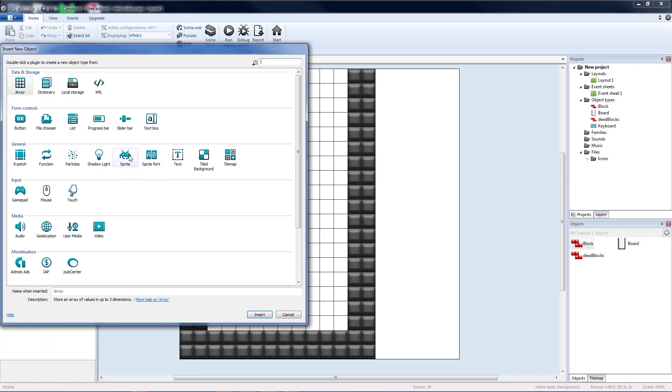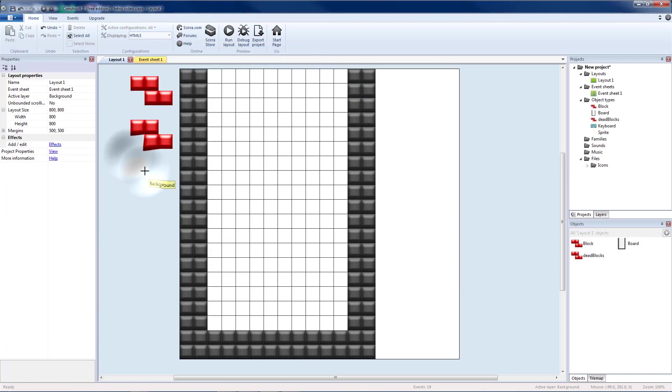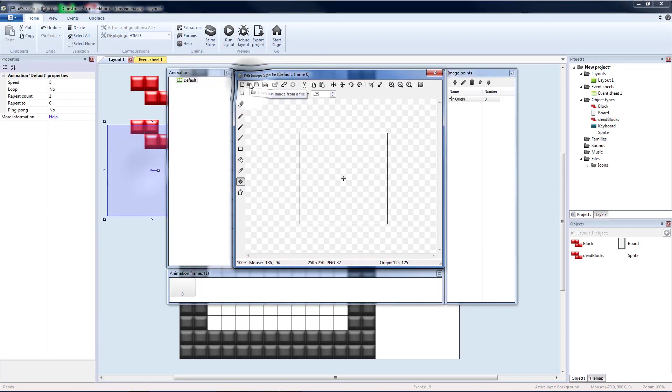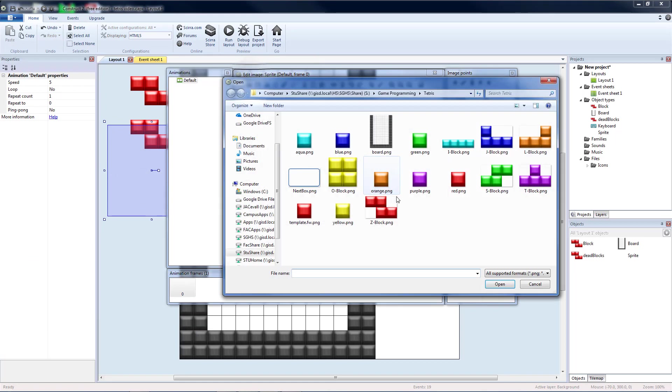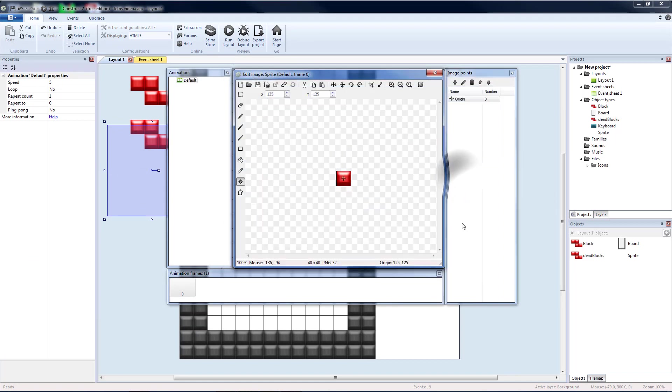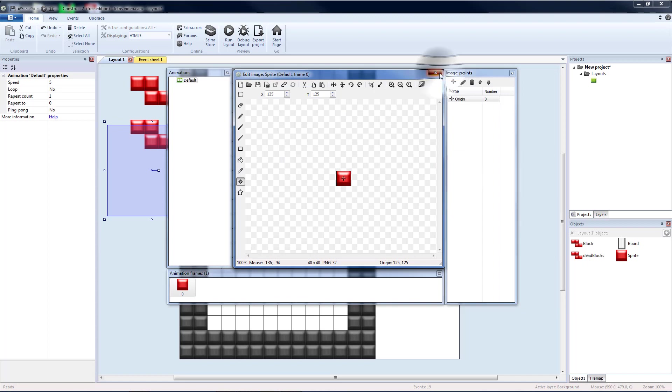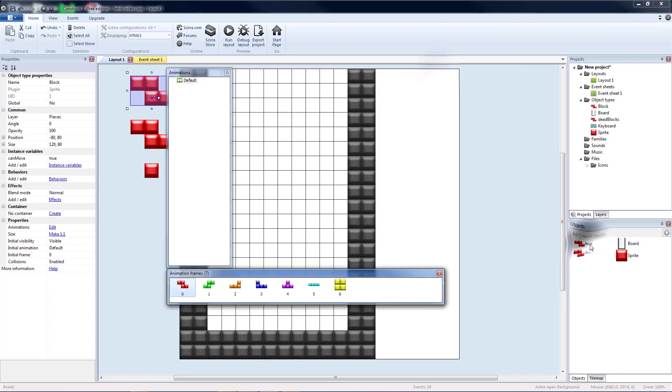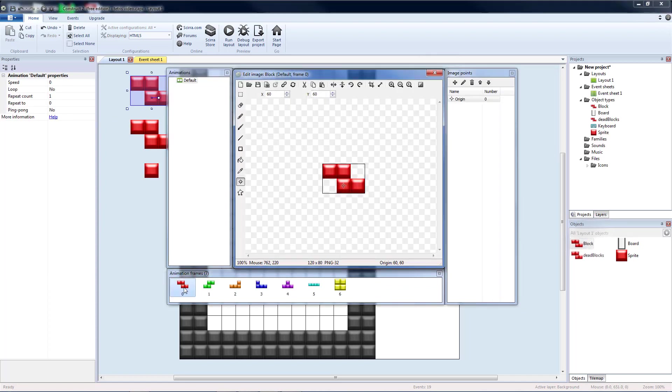So I'm going to create a new sprite. And I'm going to load one of each colored block in the same order. So red is my first one. Double check our order. We have green, orange, blue, purple, aqua, yellow.